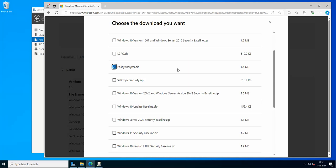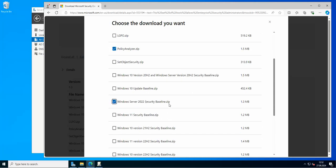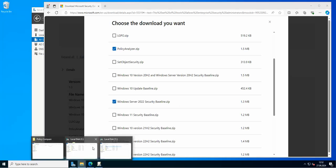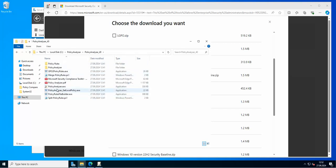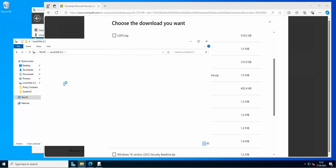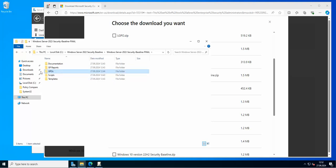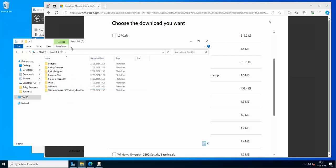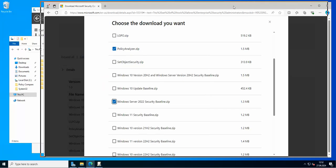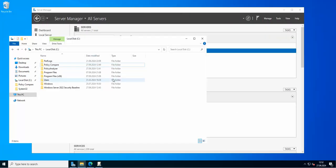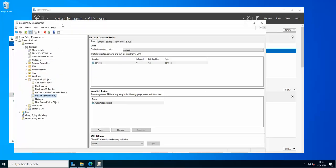What we need to do is download the file that contains the Policy Analyzer and the Windows Security Baseline. I already have them downloaded on my DC. Here's the security baseline, here's the Policy Analyzer, and here are all the GPOs we're going to use to compare. We also need to create an additional folder just for comparing the GPOs — I created one called 'policy compare'.